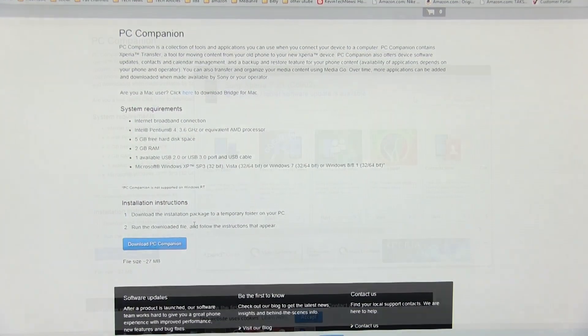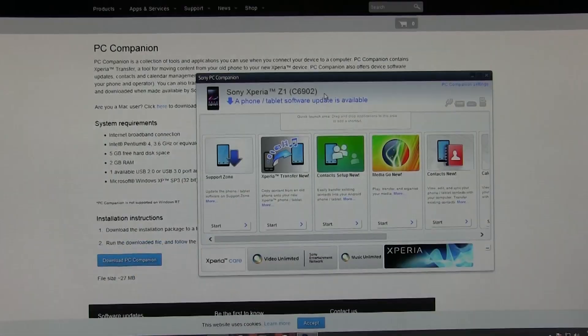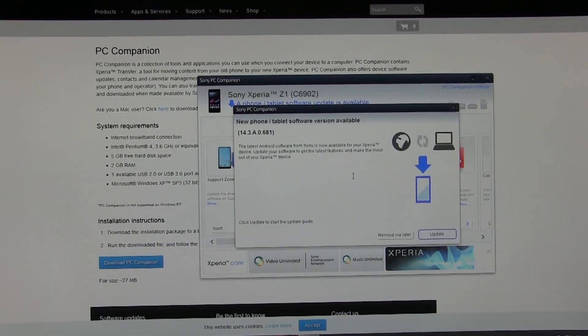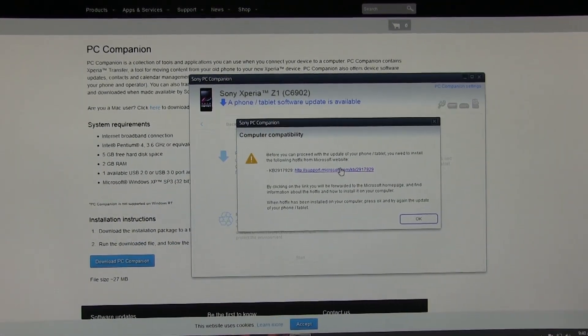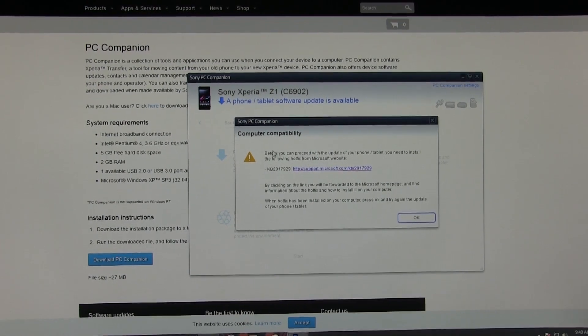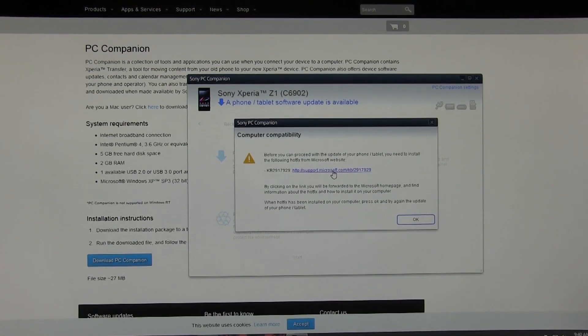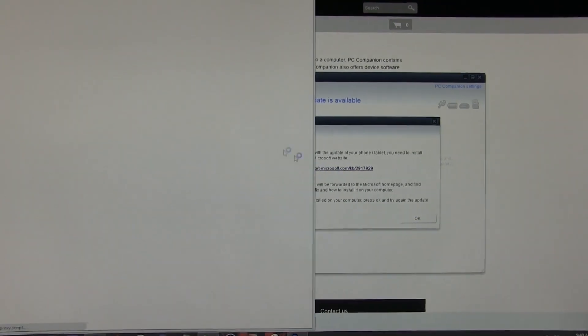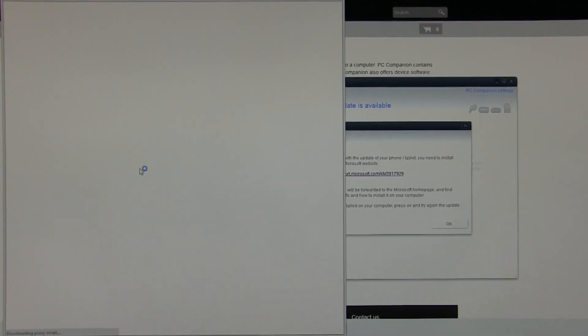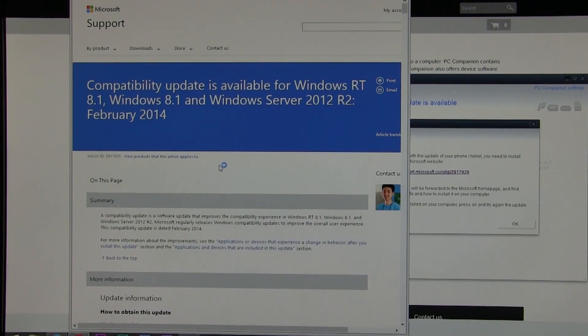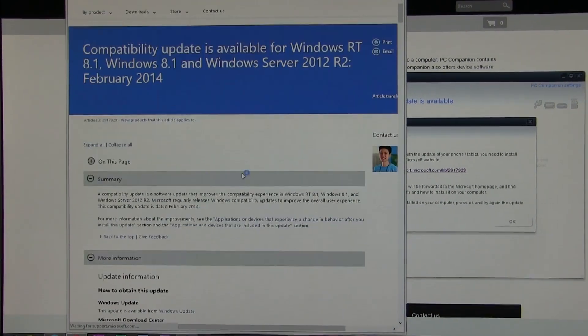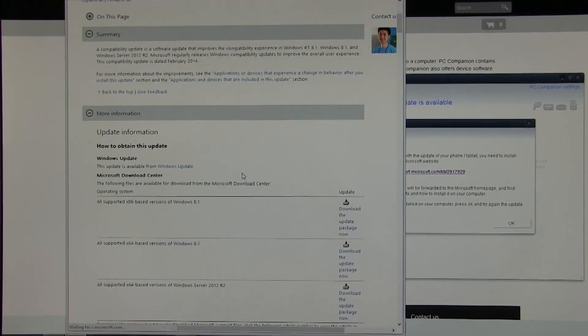If you are updating your phone from Windows 8 or Windows 8.1, you will get this prompt for hotfix. Click on the link here and download the hotfix by clicking here. Download the software according to your system, 32 or 64 bit.